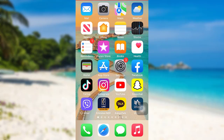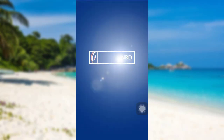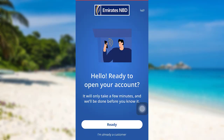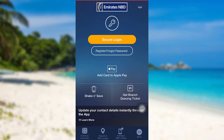First of all, you need to open the Emirates NBD app. The app might take some time to load. Once it has loaded, you'll be able to see this interface. Now tap on the 'I'm already a customer' option.